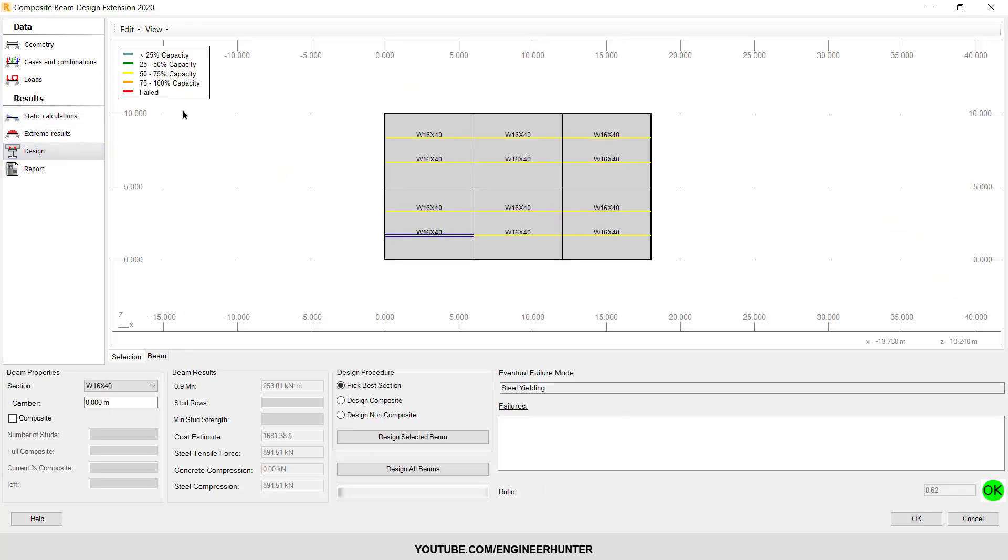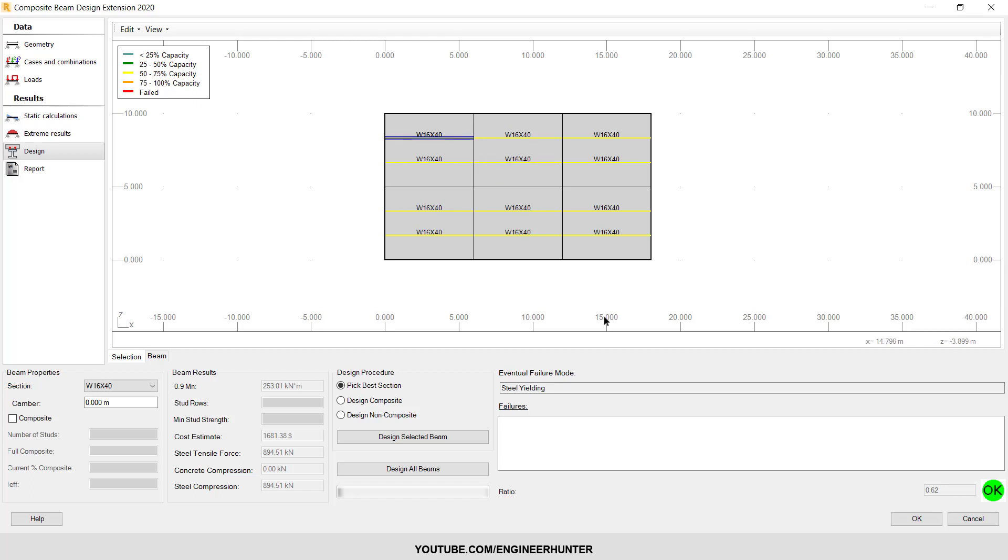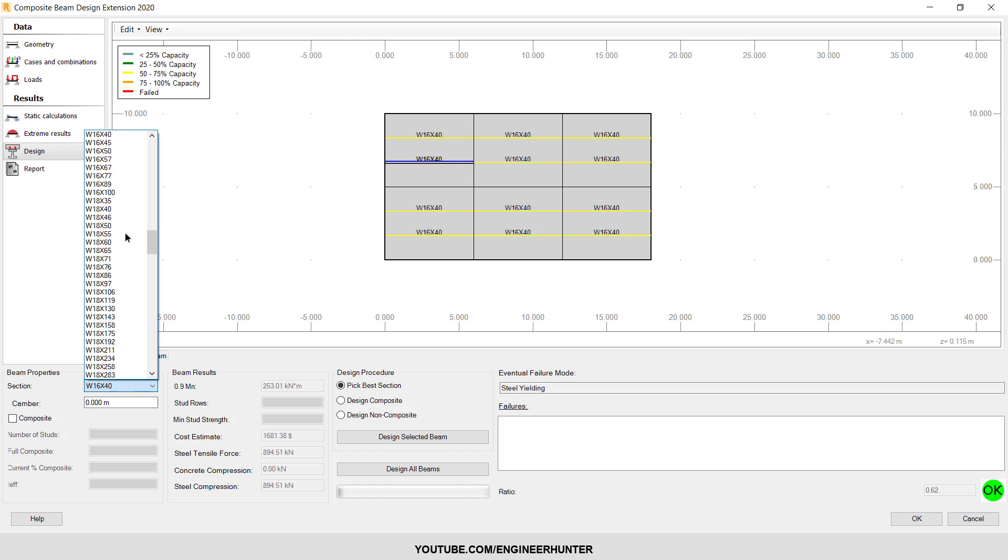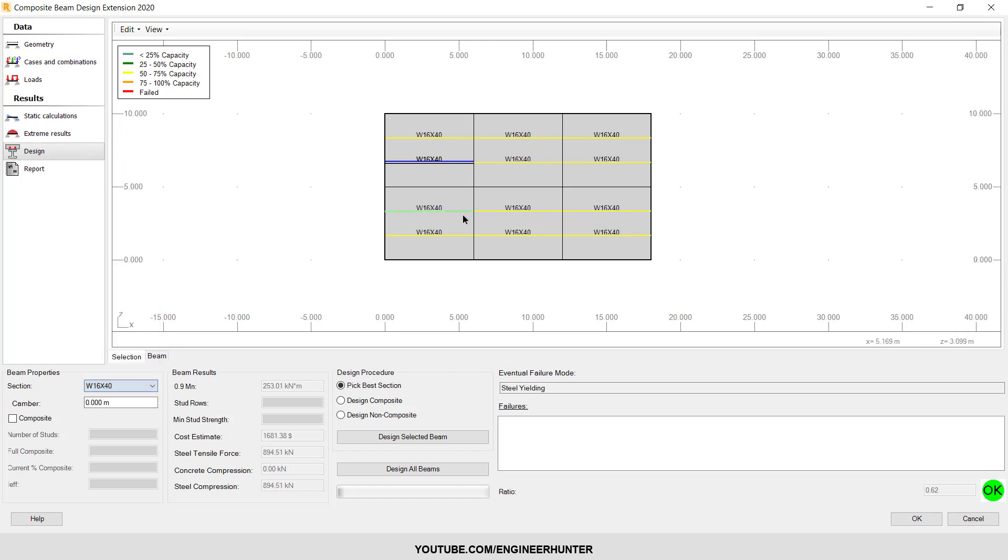So now we go to Design. This is the section that we use in the Robot Structure Analysis. Now you can change also to another section because this is not economic. You can check the ratio here.